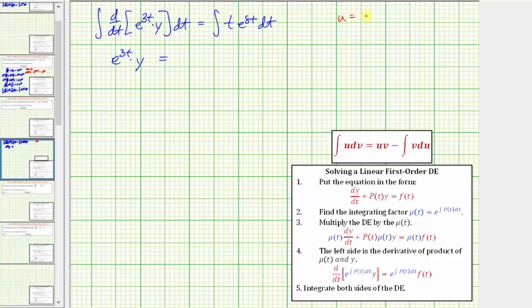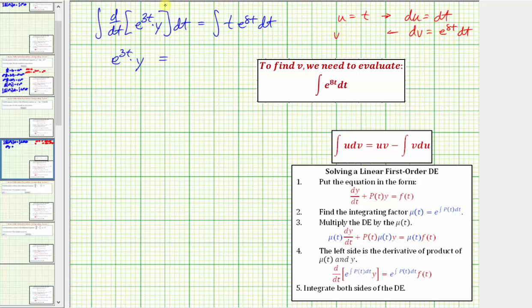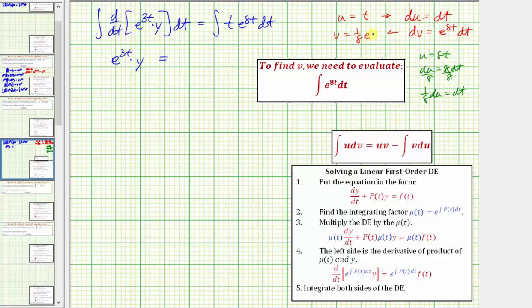Let u equal t and dv equal e^(8t) dt. We differentiate to find du: du equals dt. To find v, we integrate using u-substitution: let u equal 8t, so du equals 8 dt, which gives us (1/8) du equals dt. So we have an extra factor of 1/8 when integrating e^(8t). The integral of e^(8t) with respect to t equals (1/8)e^(8t).